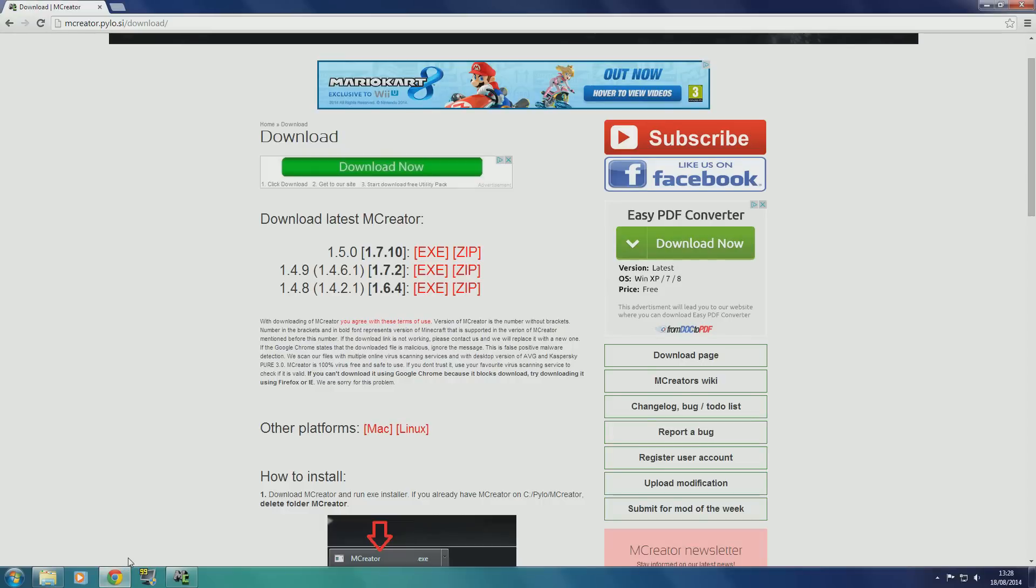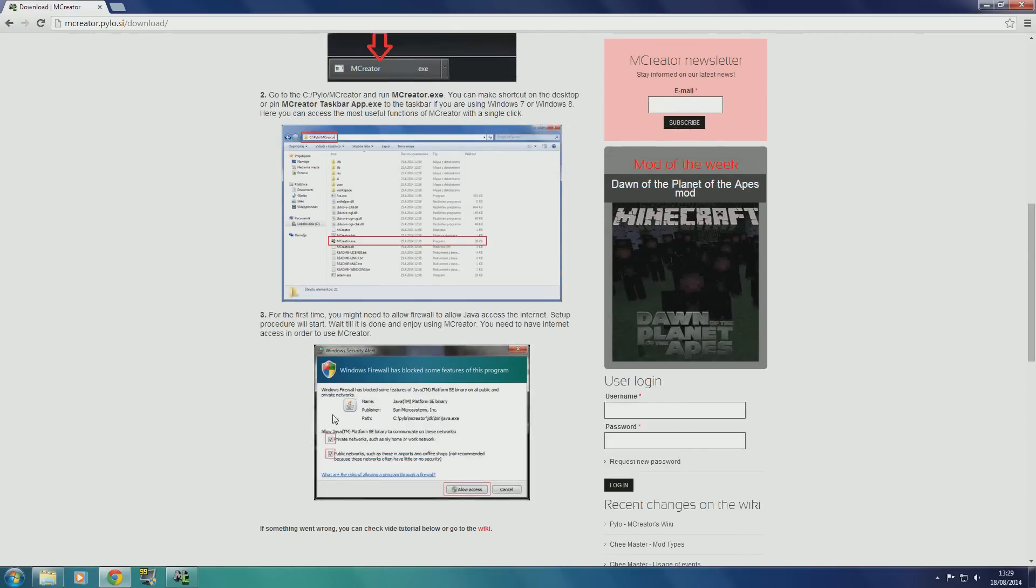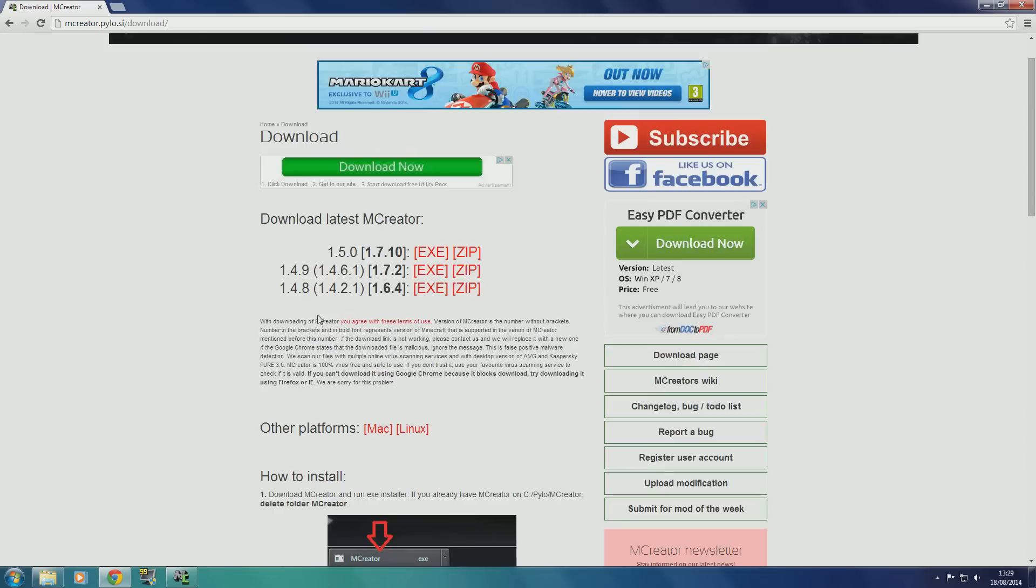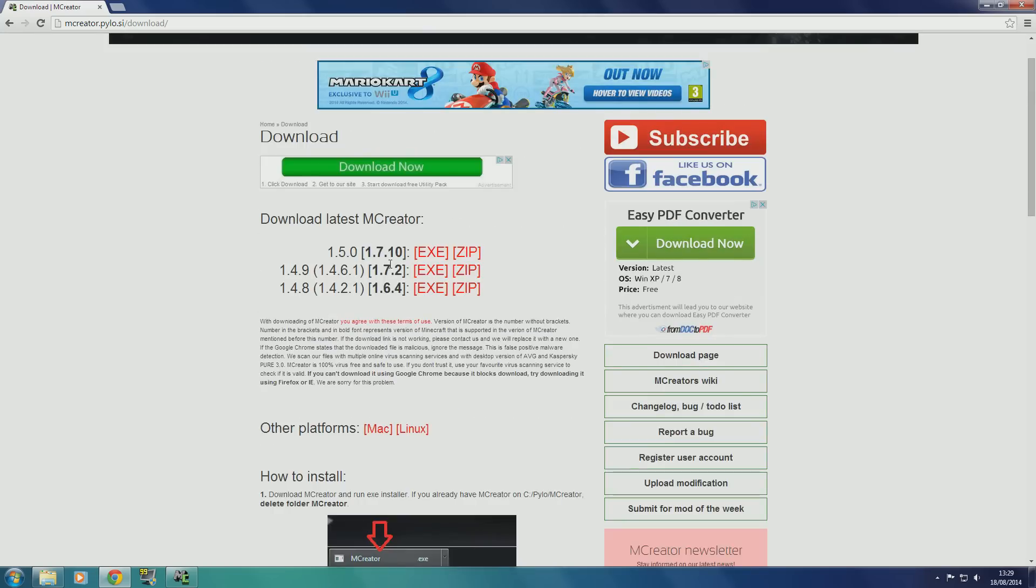First, you want to go to the link I put in the description, it will take you to this page. Then for whatever version of Minecraft you want to make mod for, I'm going to download here. There are older versions somewhere down here, but these are the latest versions up here.